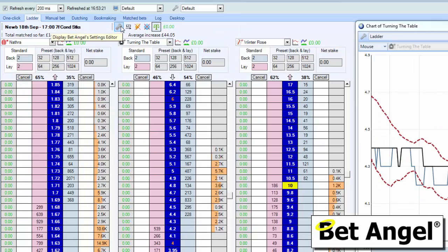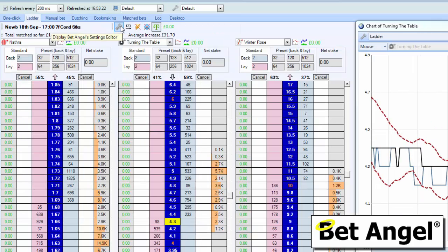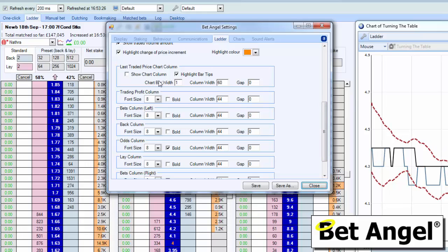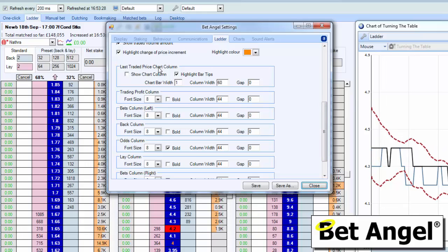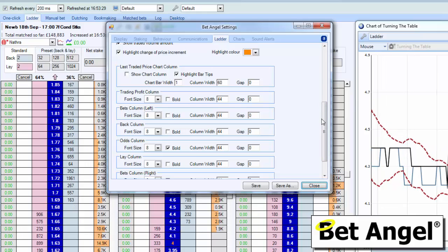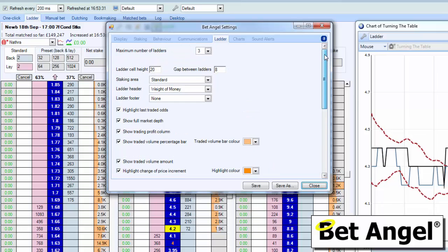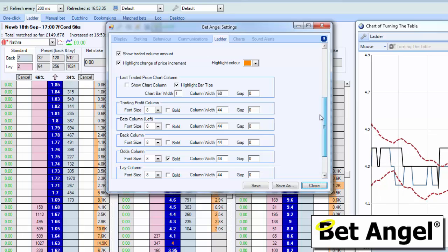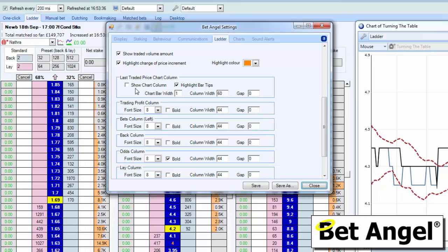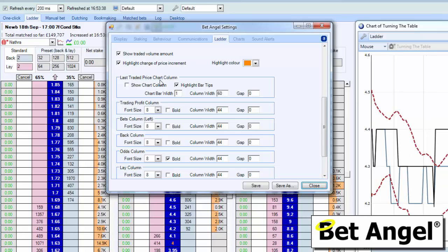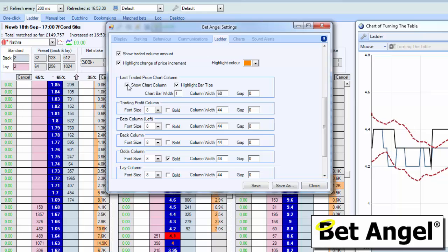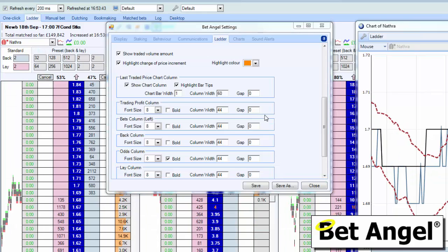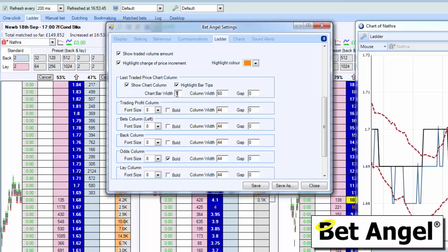Depending on what you want to call it, if I click on the ladder settings here, you can find them underneath the last traded price chart column. You may have to scroll down — that's what it looks like by default. If you scroll down about halfway, maybe slightly more than halfway down, you'll see the last traded price chart column. If you tick on that, then you'll see that they will appear. And you can modify elements of it from there.